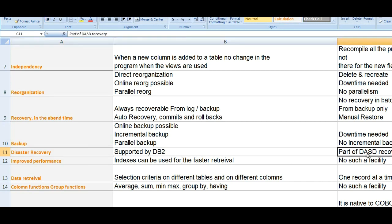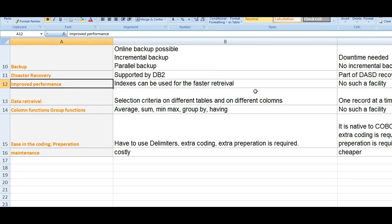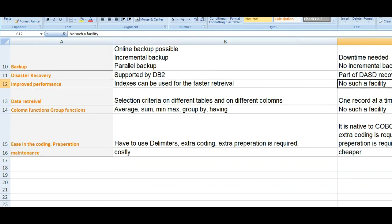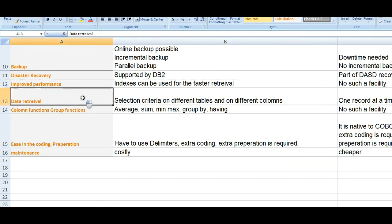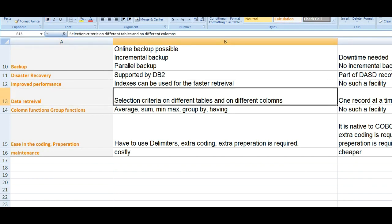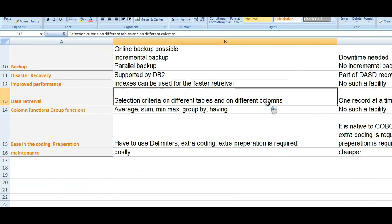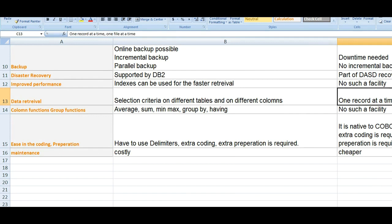Compared to VSAM, DB2 has more security, more backup options, and improved performance. Indexes can be used for faster retrieval in DB2; there is no such facility in VSAM. For data retrieval, DB2 allows selection criteria on different tables and different columns. In VSAM, it is one record at a time, one file at a time.